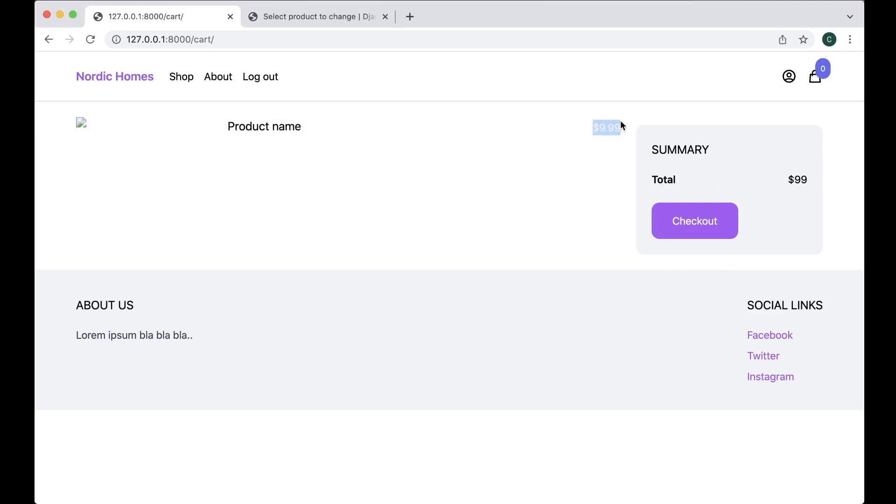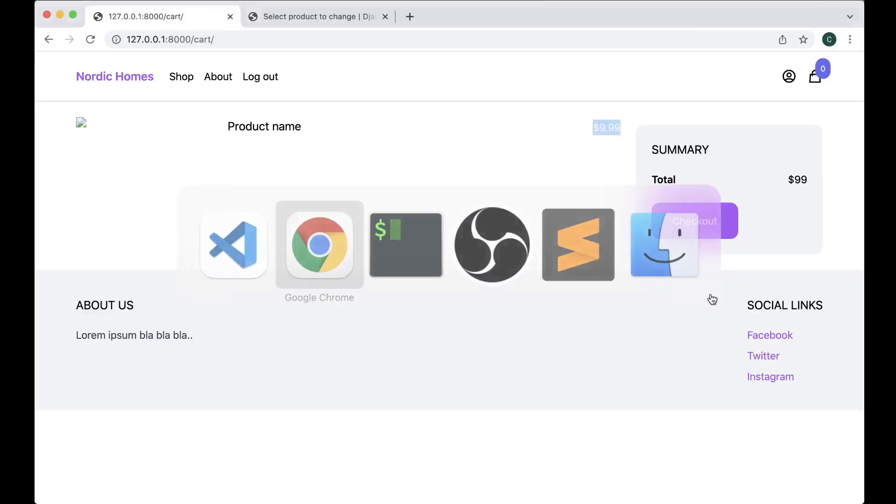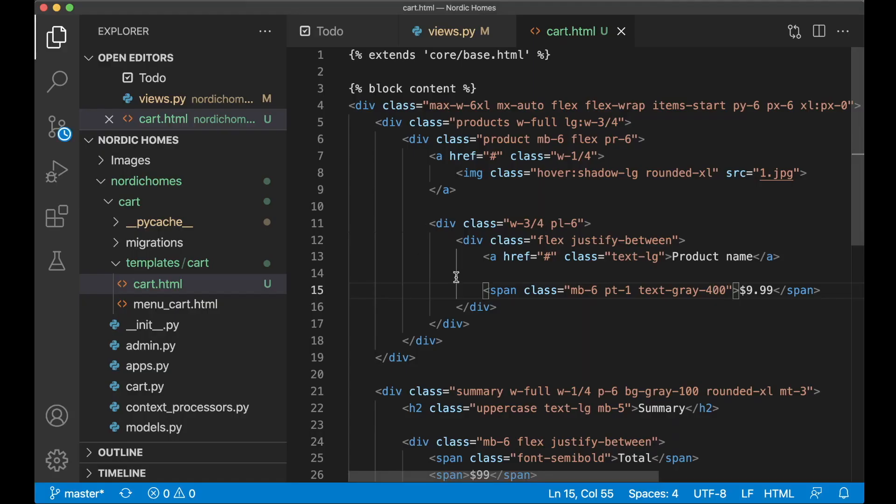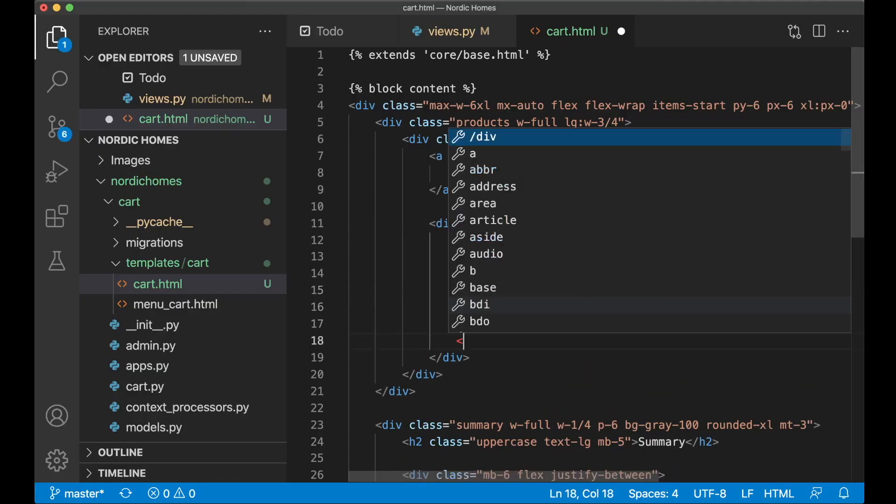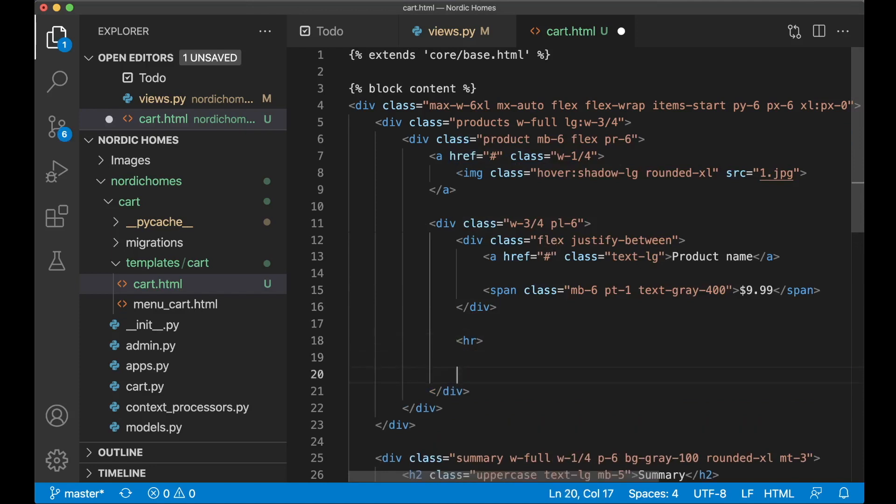It was a little bit hard to see so I need this to be darker. Text gray 400. Yes much better. And then below this I want an hr so that we get some separation from this and the buttons for incrementing and decrementing the quantity.